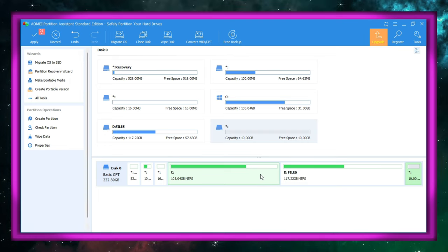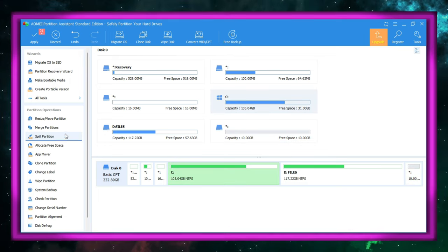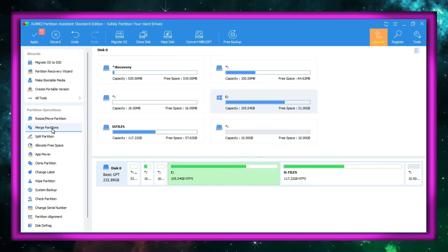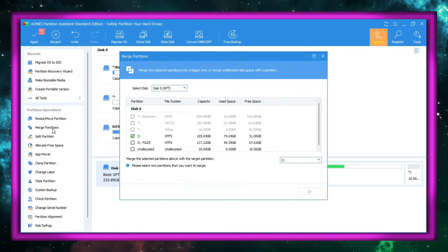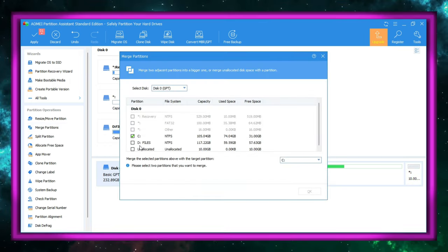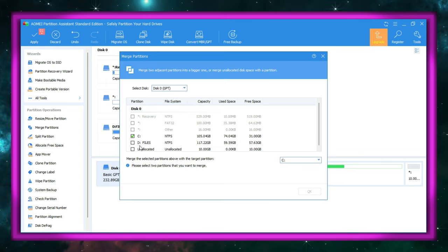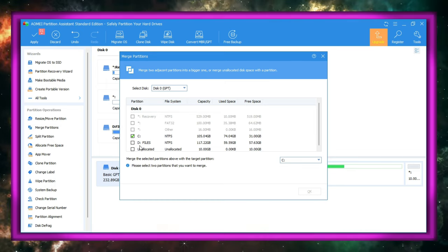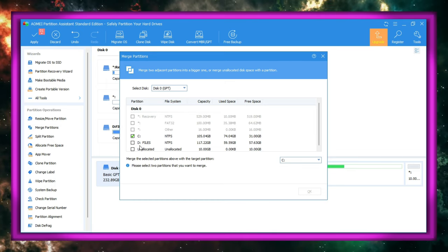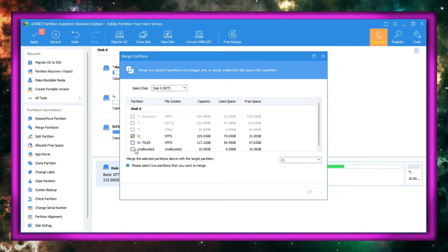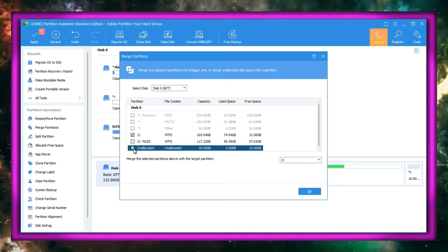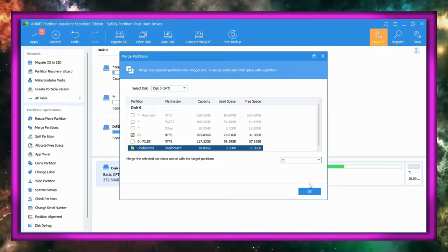After that, click on the other partition that needs to be extended. On the left, click Merge Partition. Select the partition that needs to be extended and also the unallocated space. Click OK.